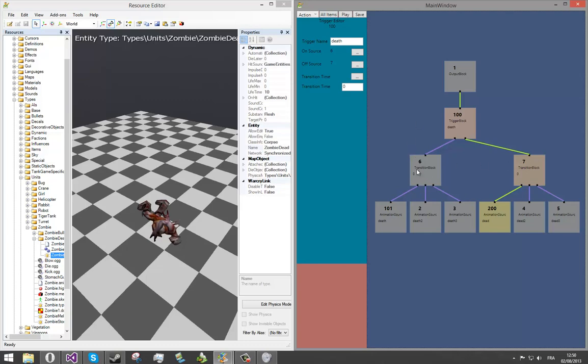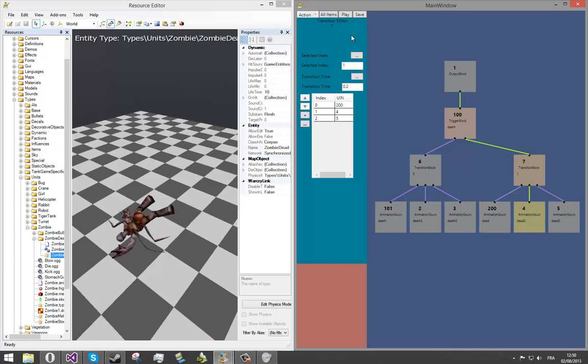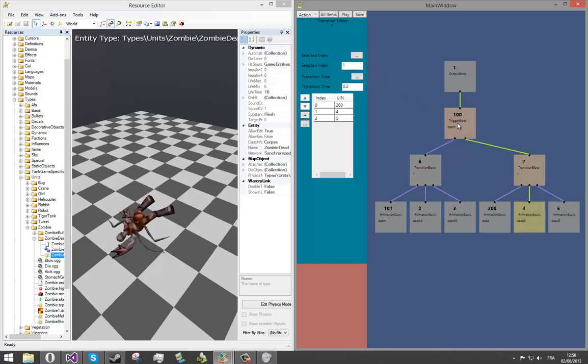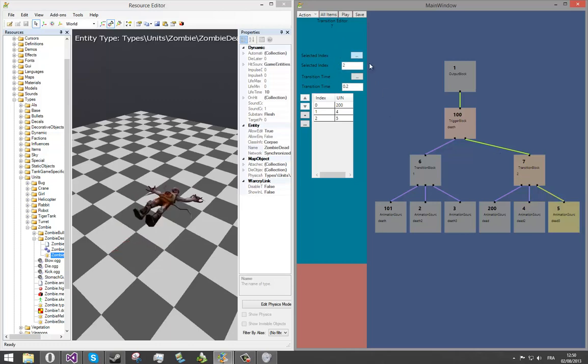Now, what we can do is right click on the block and change the index. I choose one for the index here and one for the index here. And now, if I activate the trigger, it plays the second death animation. And we can check that the third one will work too. And that's it.